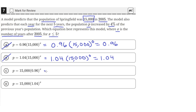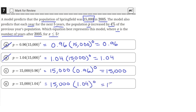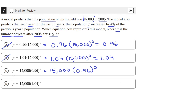For answer choice C, we get 15,000 times 0.96 raised to the 0 power, which is just equal to 15,000, since 0.96 raised to the 0 power is 1, so 15,000 times 1 is 15,000. That's what we want — the initial population to be 15,000 when x equals 0. The same case applies to answer choice D: 15,000 times 1.04 raised to the 0 power is also equal to 15,000. So we have to choose between answer choices C and D.